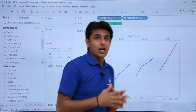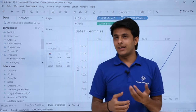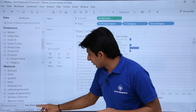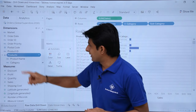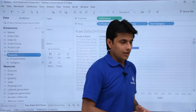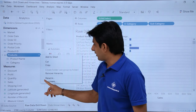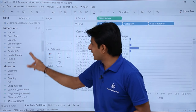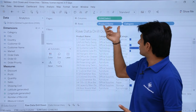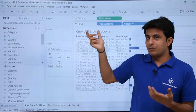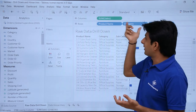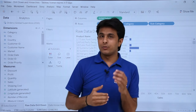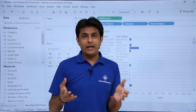I hope you're able to understand how to work with drill down and creating hierarchies. The last thing to show is how to remove a hierarchy: select the hierarchy, click the dropdown, and choose 'Remove Hierarchy' — and the hierarchy will go away, along with the expand and minimize options. That's all for this video.